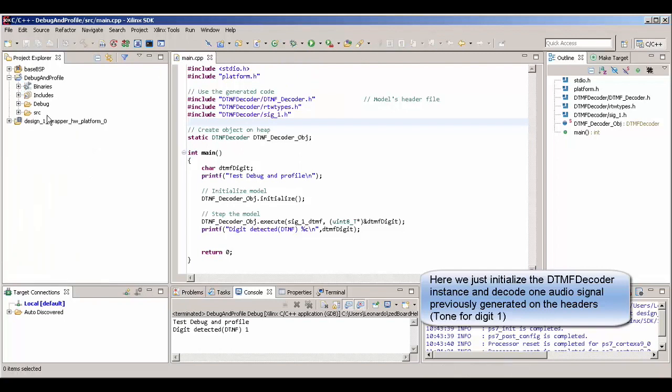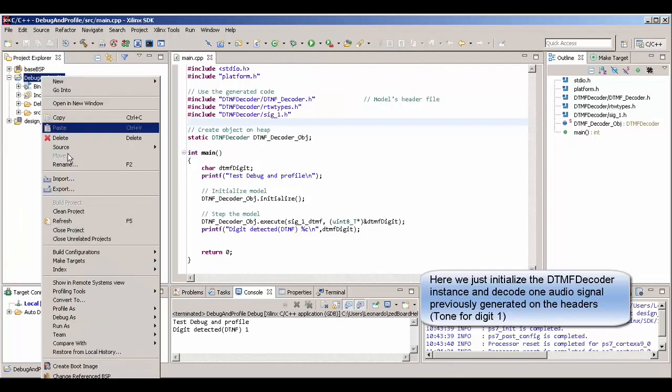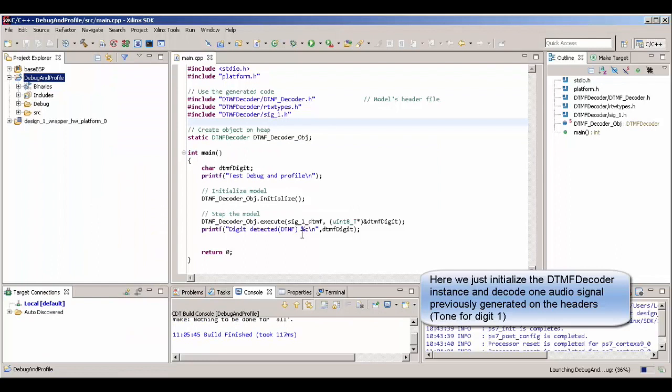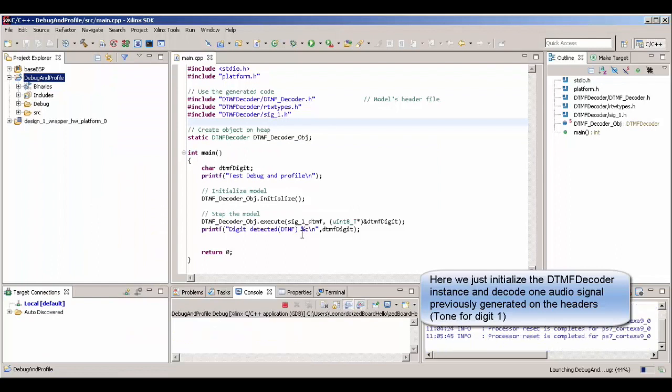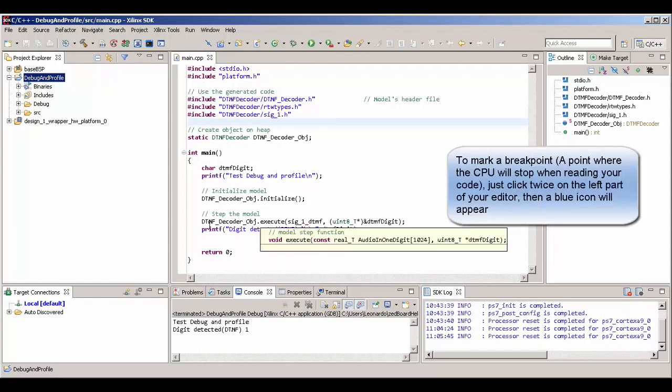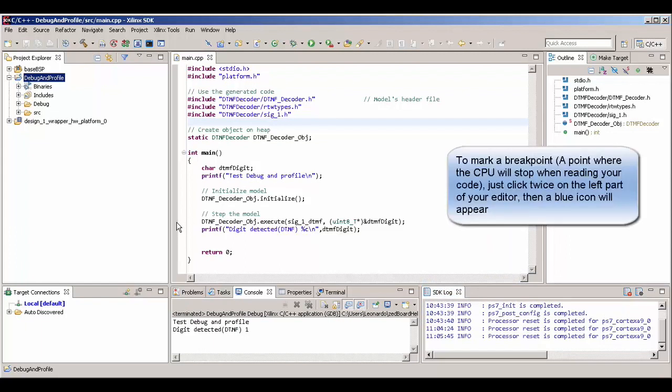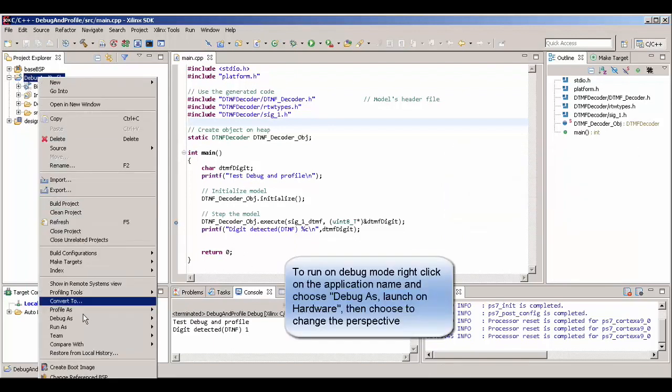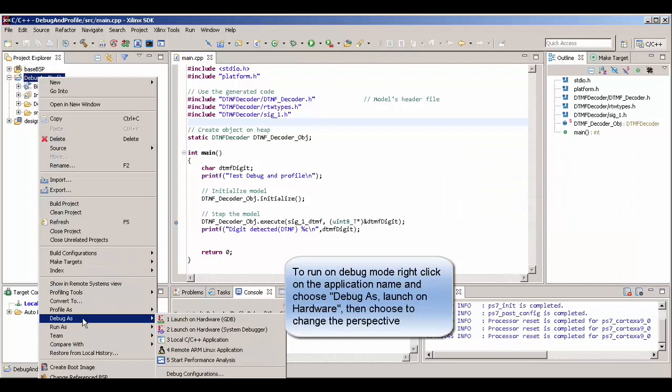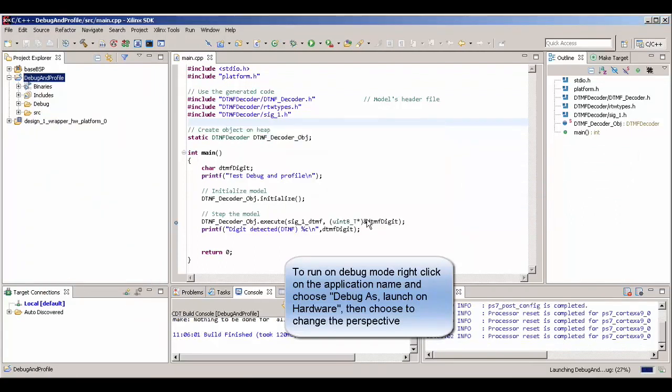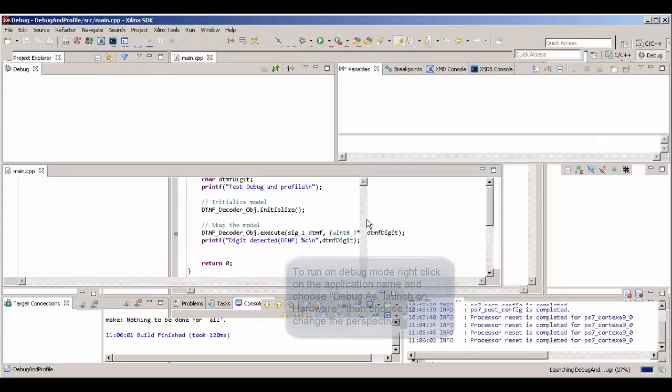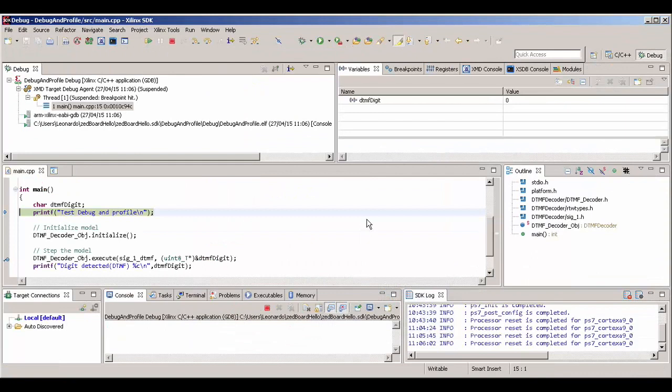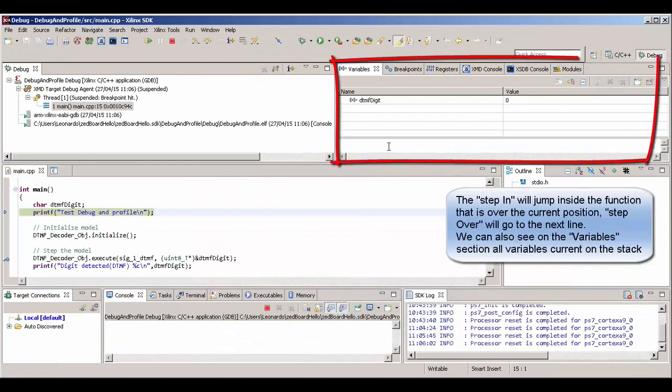To mark a simple breakpoint just click twice on the left part of your source code until you see a small blue dot. This marks a breakpoint. Here we just want to breakpoint there. And if we execute our program in the debug mode, the CPU will execute the code. And when it reaches that line, it's going to stop.